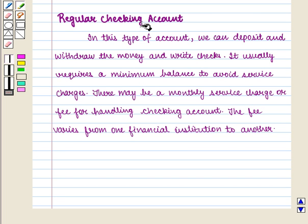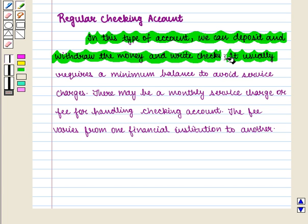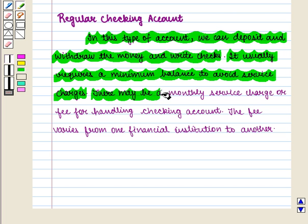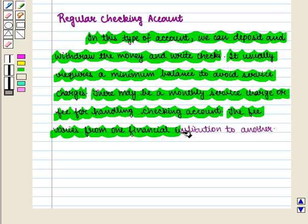In a regular checking account, we can deposit and withdraw money and write checks. It usually requires a minimum balance to avoid service charges. There may be a monthly service charge or fee for handling the checking account, and the fee varies from one financial institution to another.